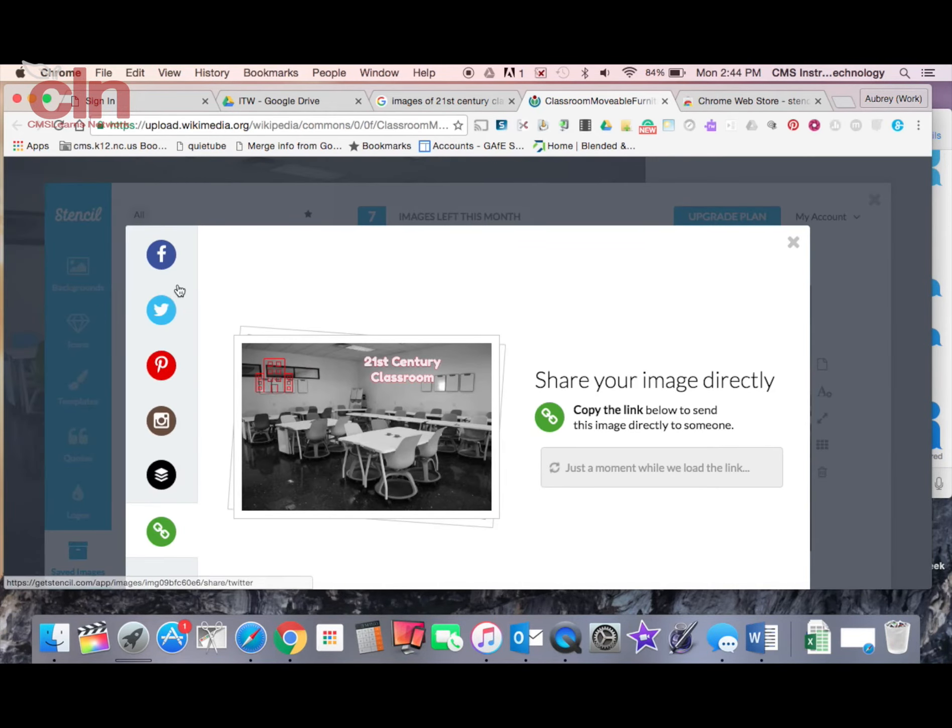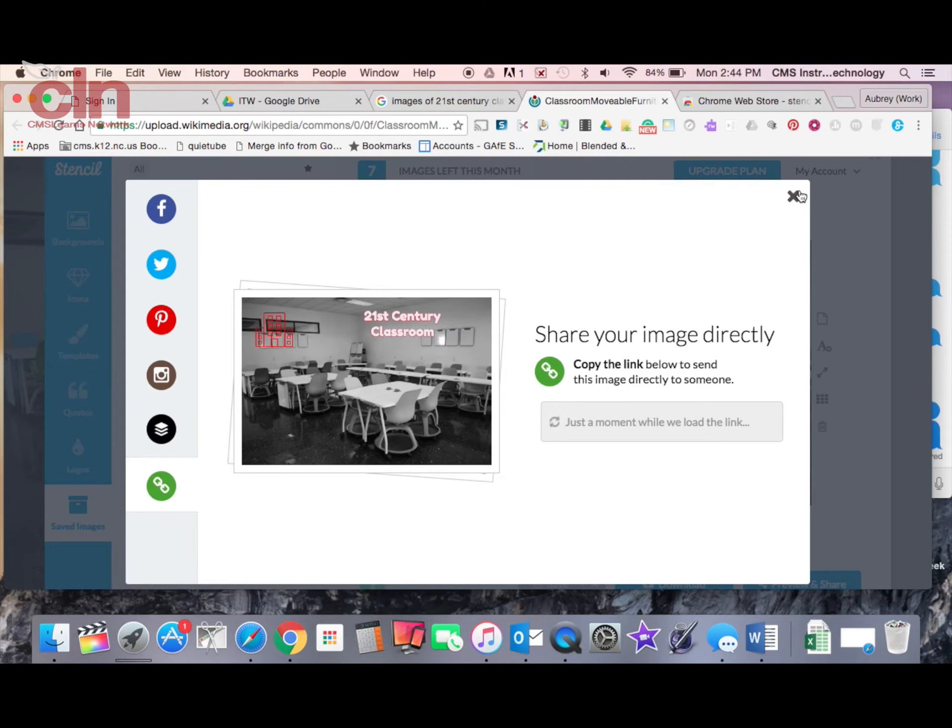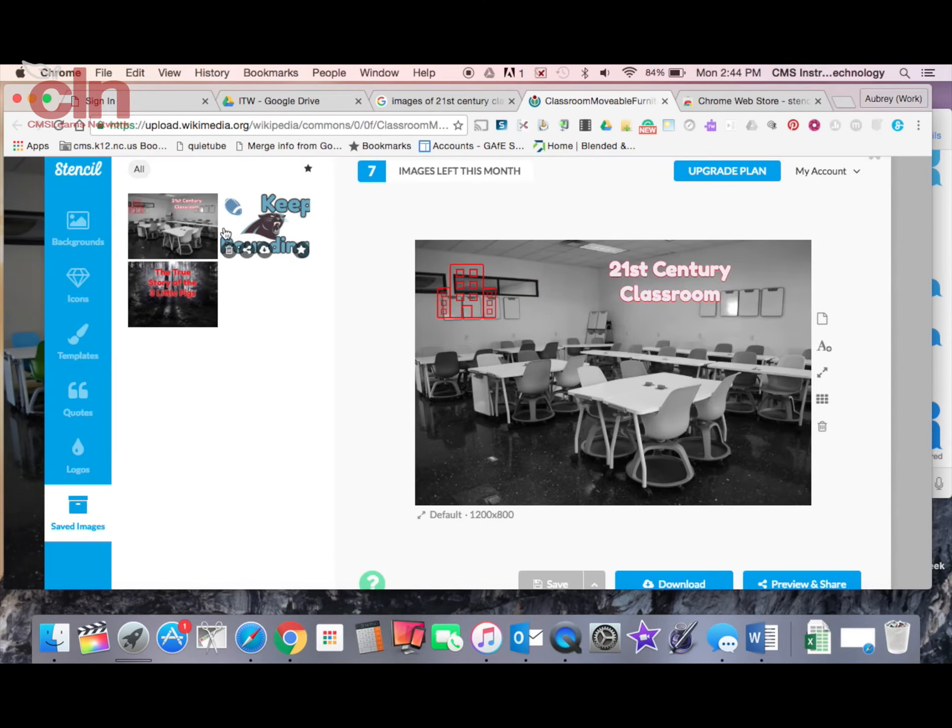So I can share it anywhere on social media. It also gives me the option to have a link that I can send to someone. There's my link that appears. I'll hover over it again.